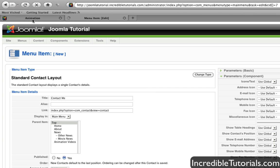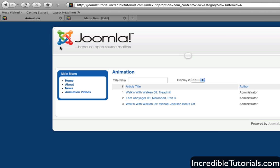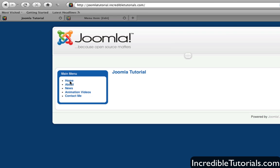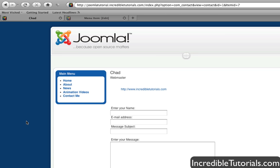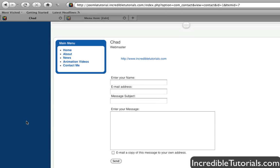And then I'm going to come back to my website here and just refresh the page really quick. We will now have a contact item right here. Go ahead and click that. And there you go.